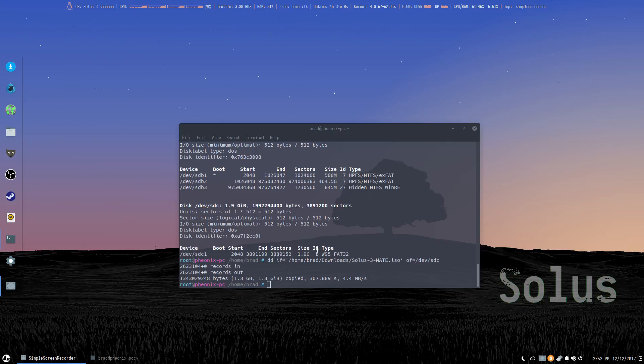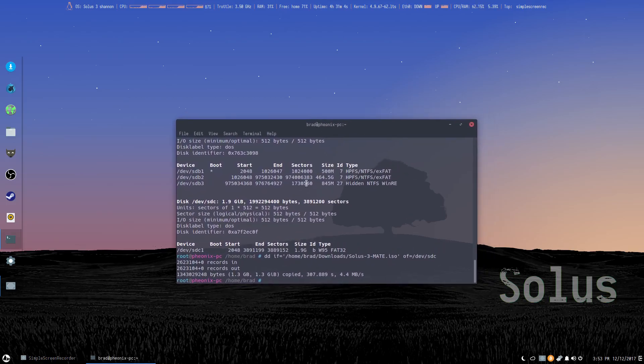So now, your flash drive can be used to boot into the live OS and install to your hard disk.